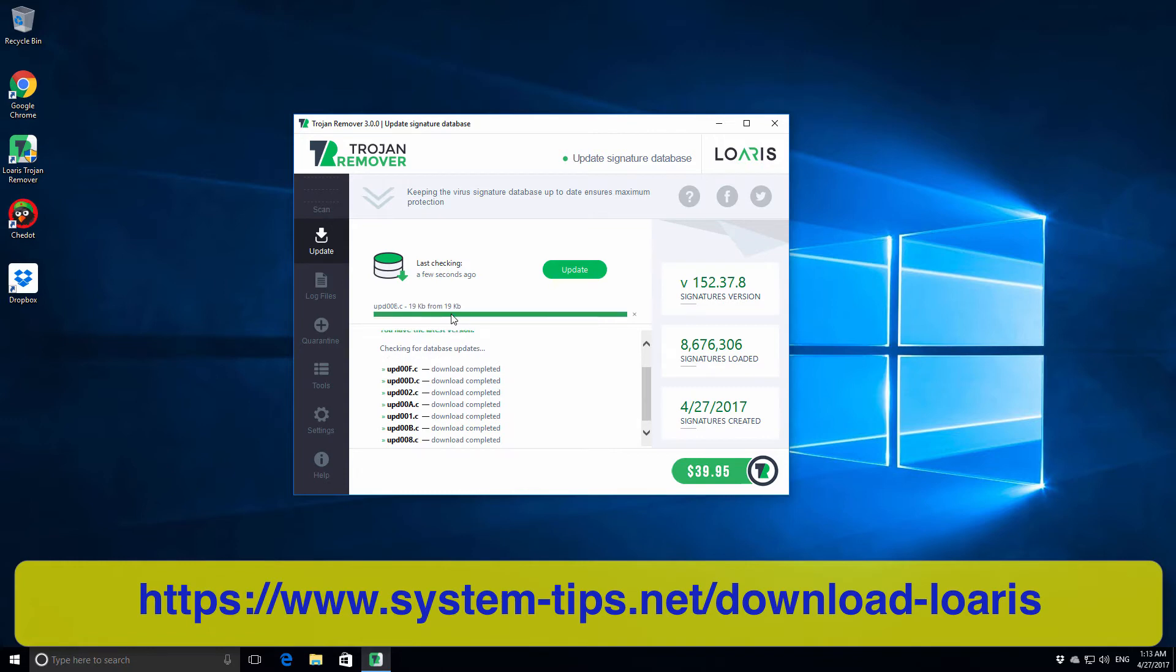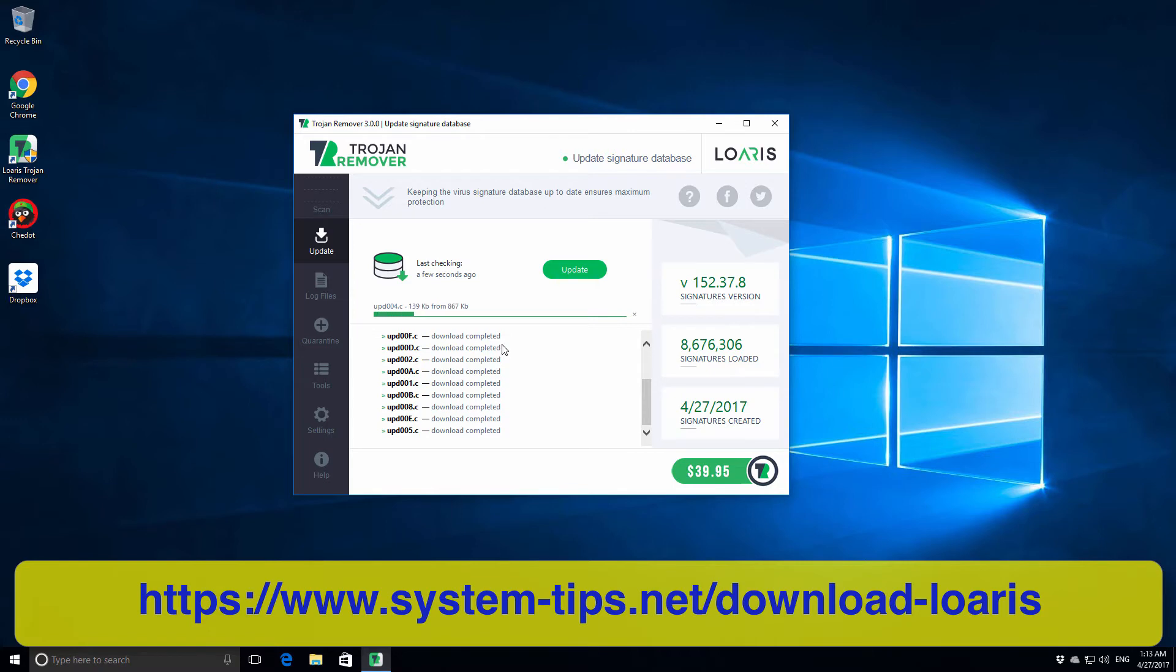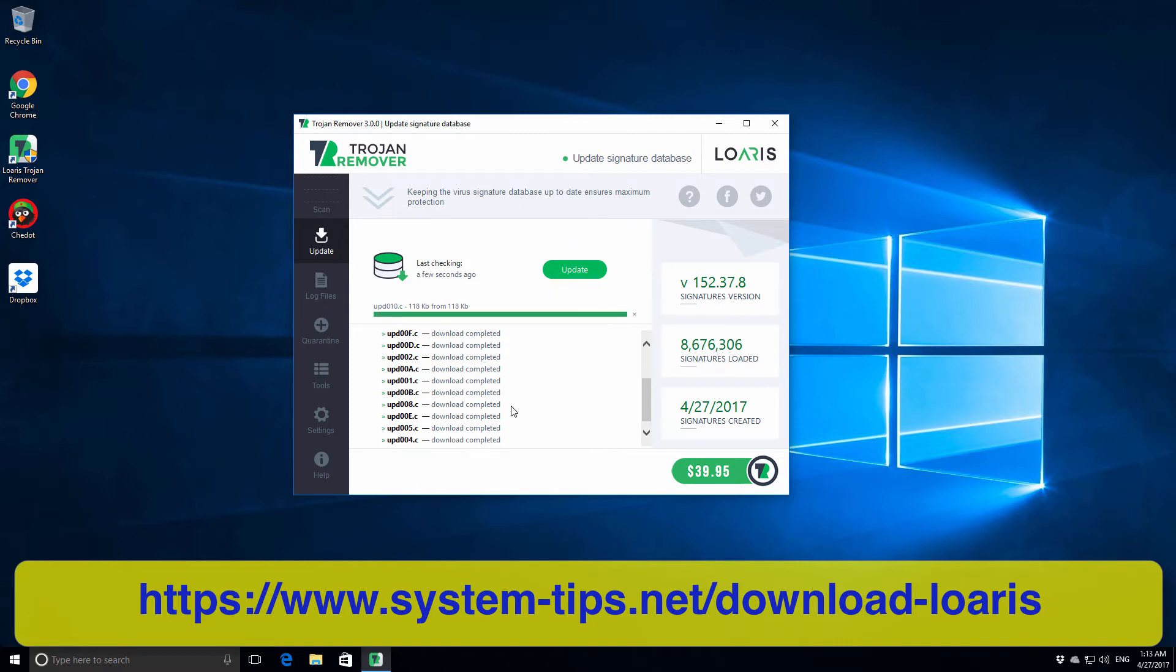Actually this update process just lasts very quick and doesn't occupy too much of our time.